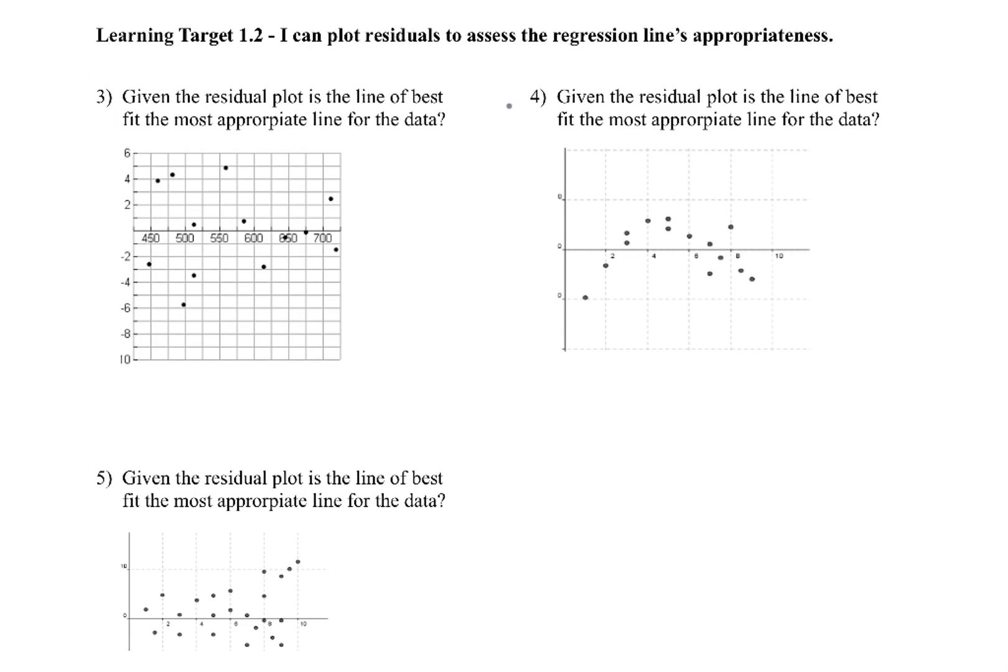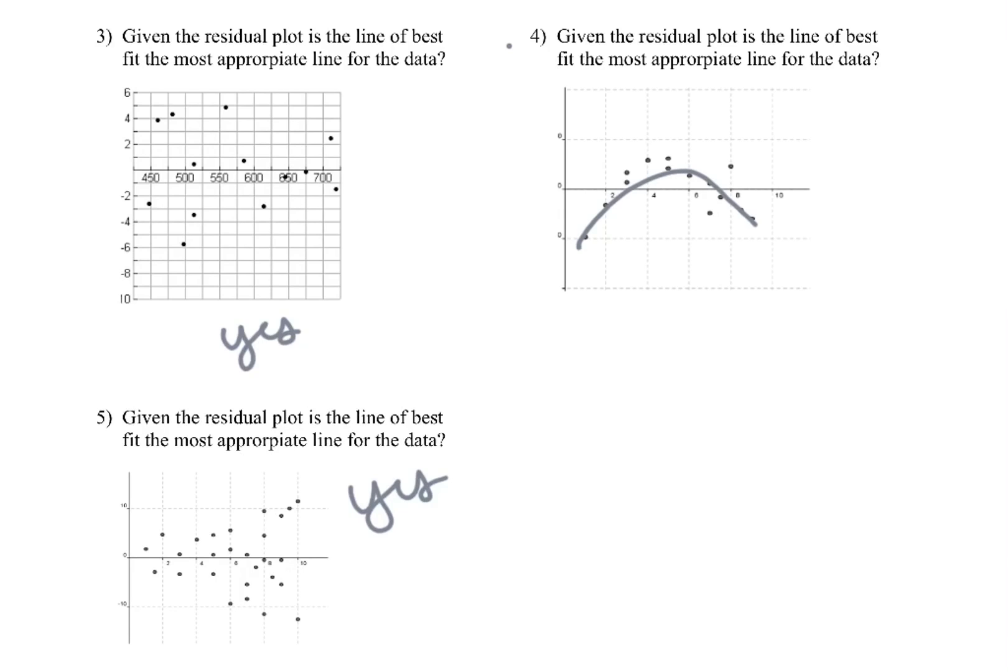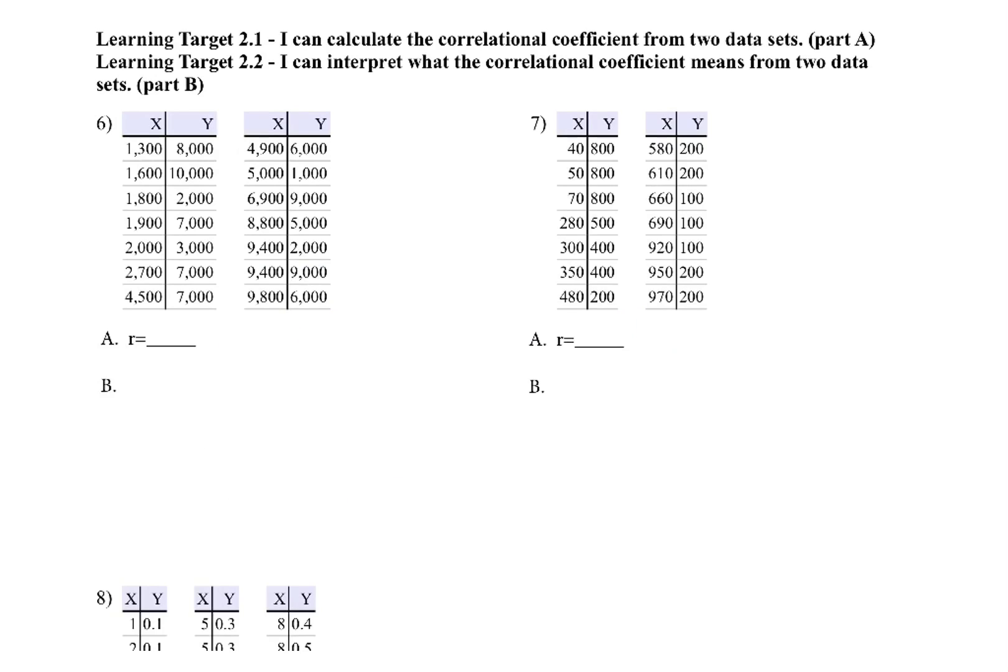Now, residuals, remember, they deal with telling us if our line of best fit is the most appropriate. So we don't look for patterns. This is kind of opposite. We look for more randomness. So 3 and 5 are the more random, so the line of best fit is good. 4, we see that pattern, so that is not good. That's all you're really looking for when you look at those ones.